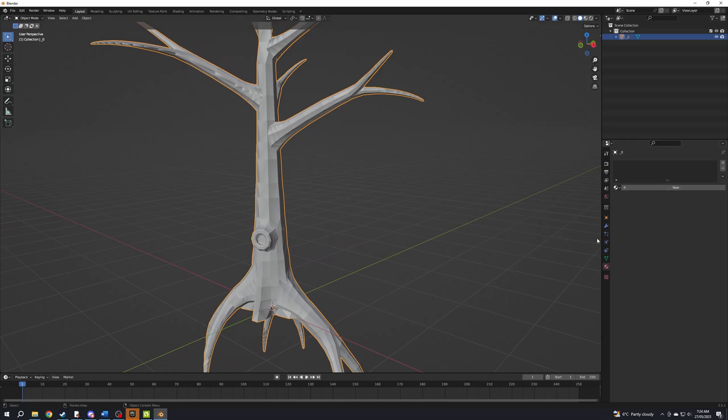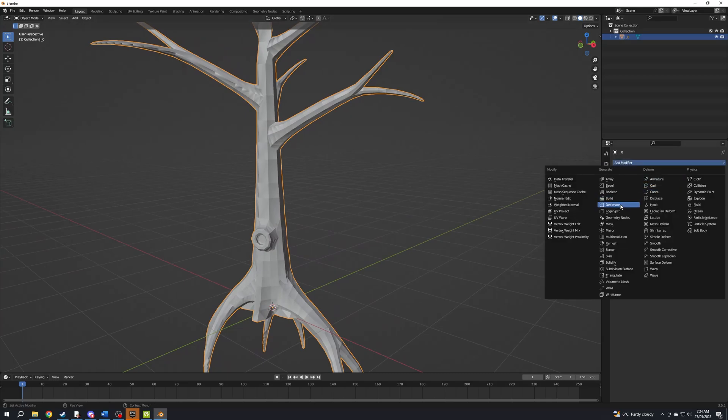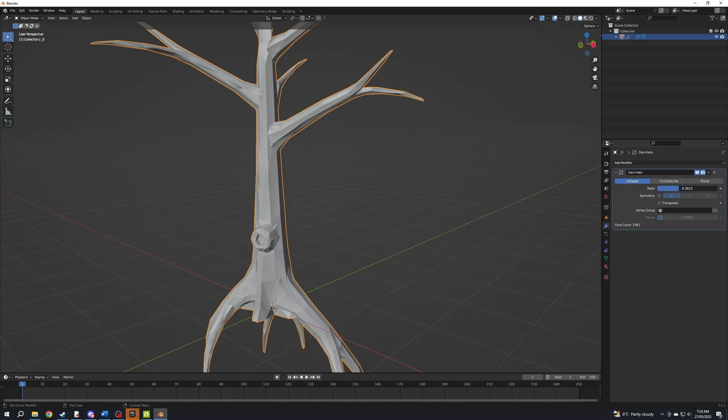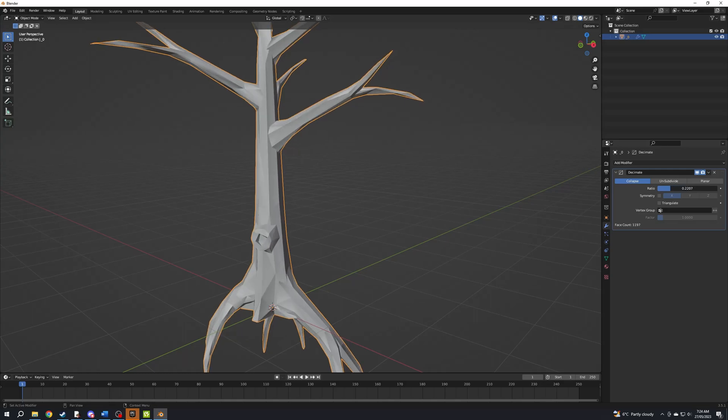Feel free to decimate or remesh if you're going to sculpt, make sure you have a decent computer for remesh though, I decided to decimate.